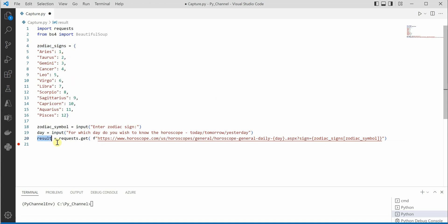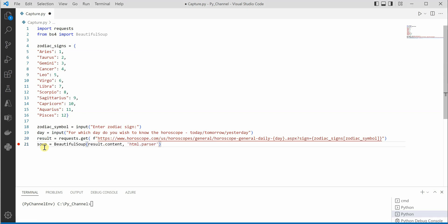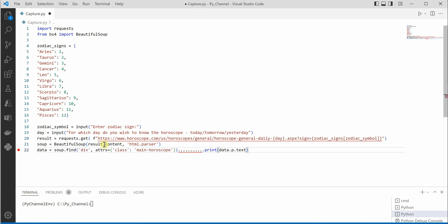So once this is done we are good to go with this URL, and the only thing which is remaining is we need to extract the information using our HTML parser, and that's where we have Beautiful Soup for our rescue. So once this is done we can go and say, okay, get me the required div tag so that I can extract the complete information out of it. So here I'm having div tag and the main.horoscope.